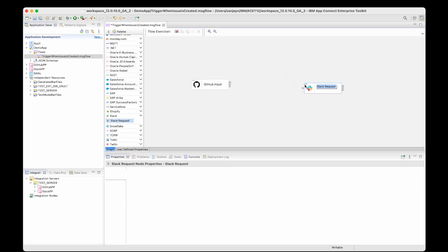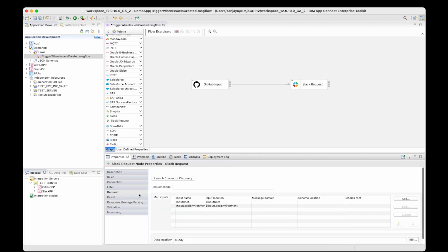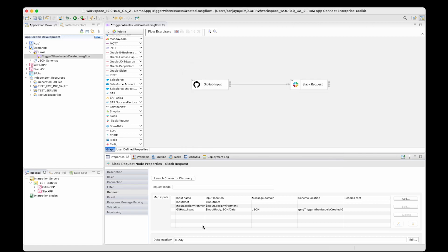Let's now add a Slack request node and wire it up to the GitHub input node. New on the discovery connector request node on the request tab, there's now a map inputs table. The map inputs table has entries where you can specify the location of particular parts of a message assembly and the schema which describes that part of a message assembly. By default it has two entries, one for the input route and one for the input local environment. You can add an entry to specify the location of a message in the message assembly. I want to process the message that comes from the GitHub input node, and there is a schema which describes it. If I simply click add here, it's worked out that I'm using the GitHub input node and found the location of the schema being used by it. I can click OK and it adds that entry to the table.